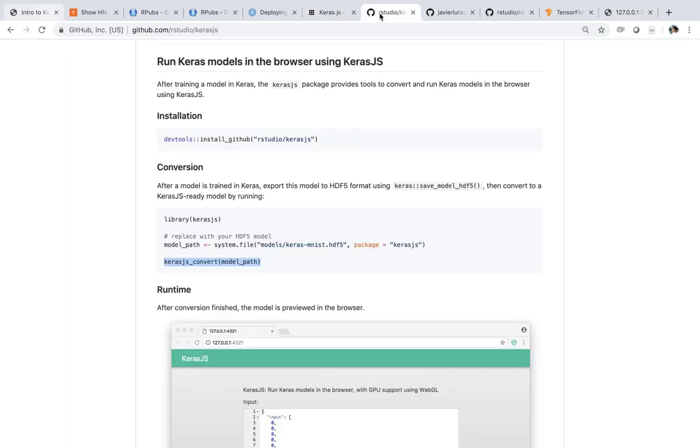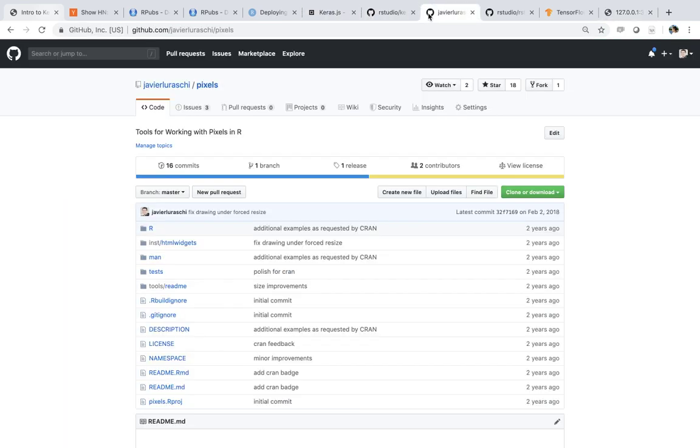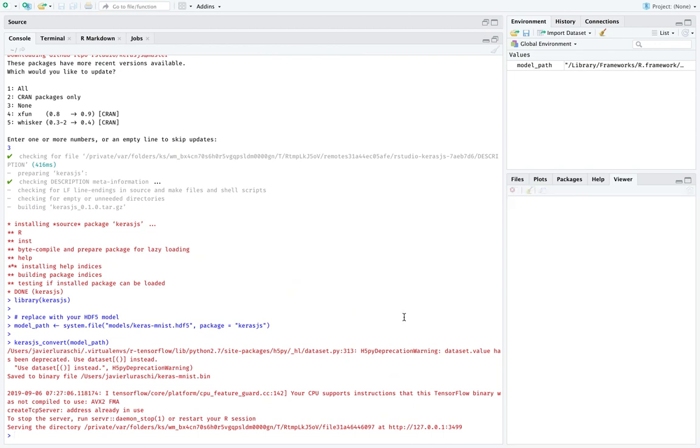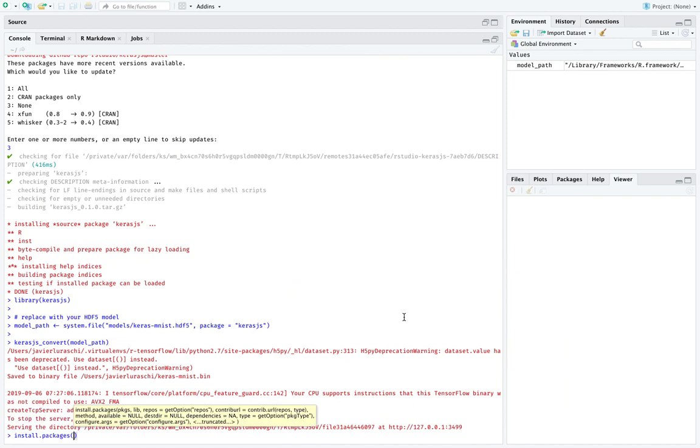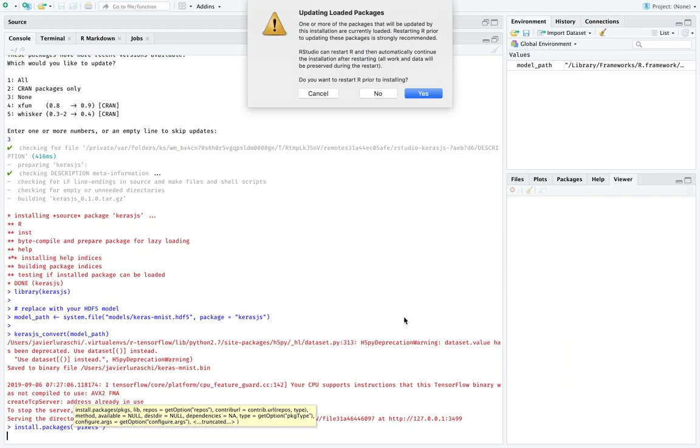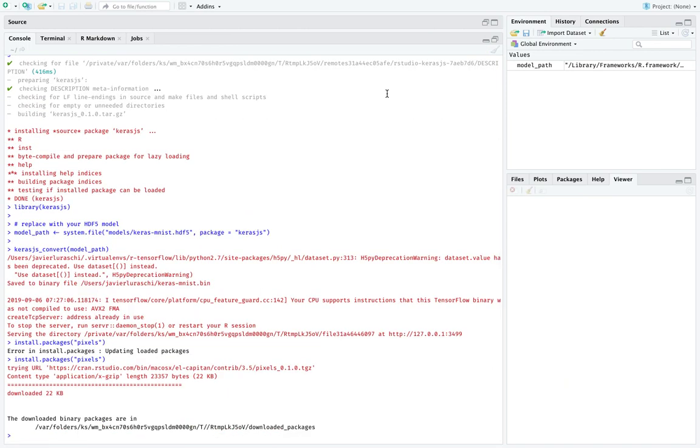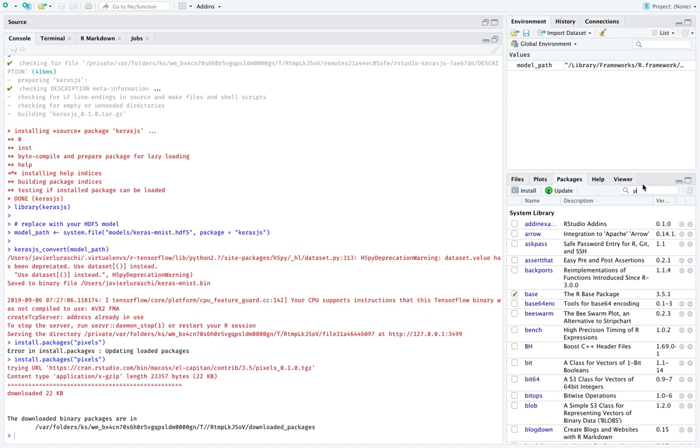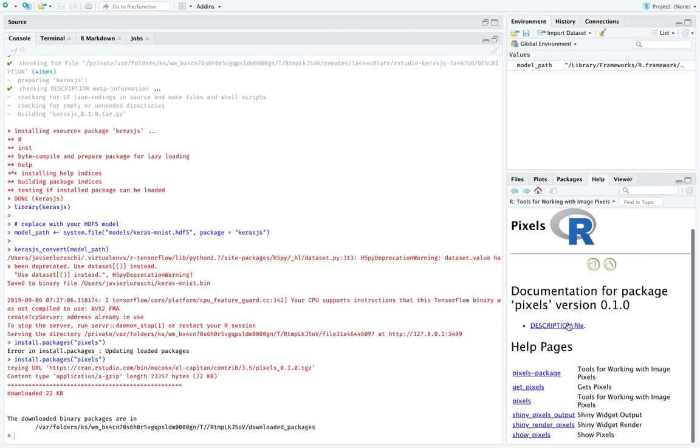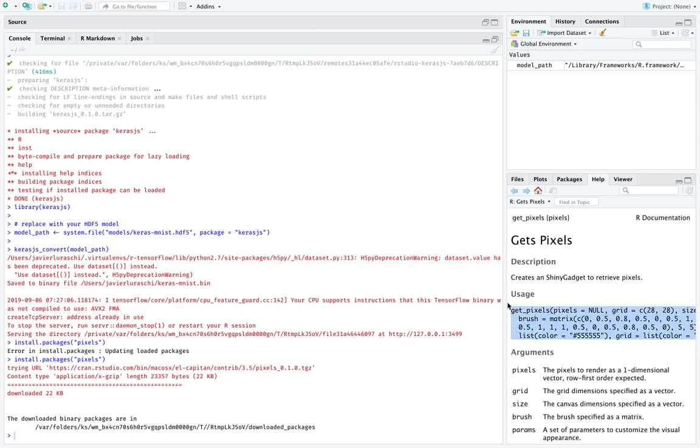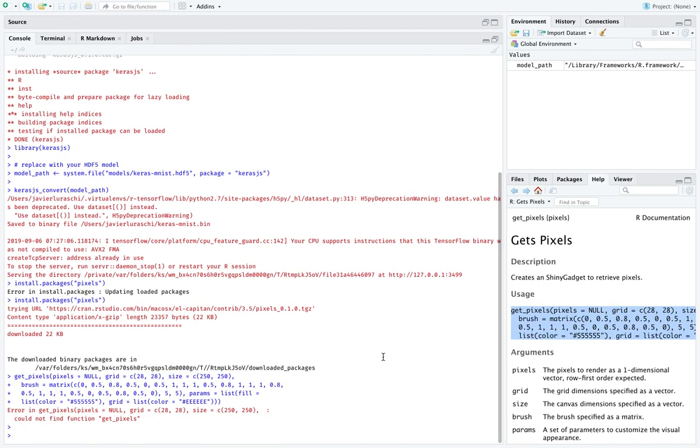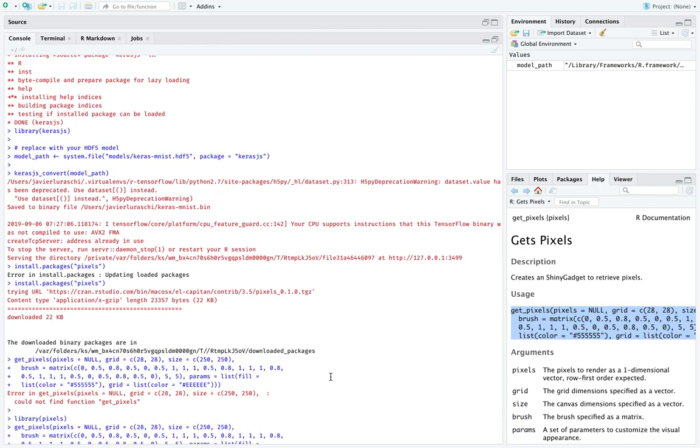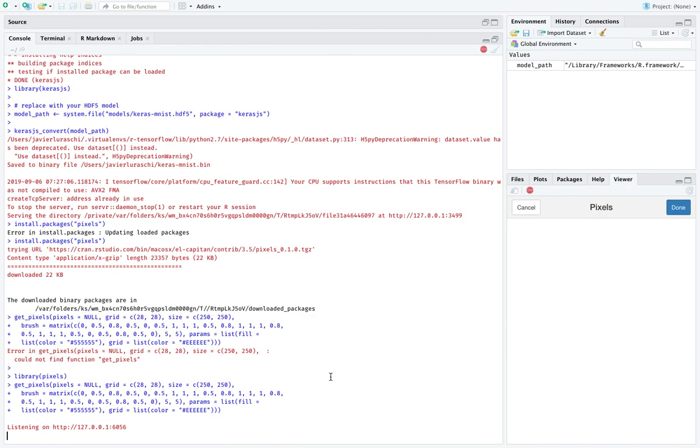So for that, there's another package which is on CRAN and it's an HTML widget that we also use in this particular video. So we can say install.packages('pixels'). And what this is going to do is basically install another package, which is an HTML widget that allows you to capture digits.